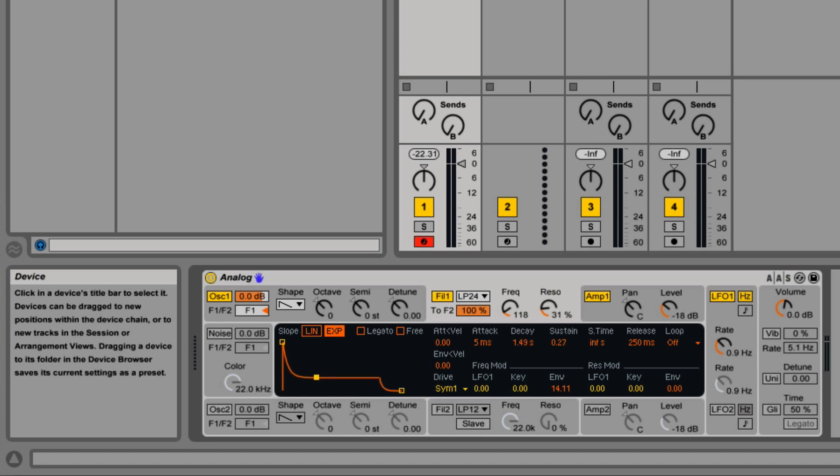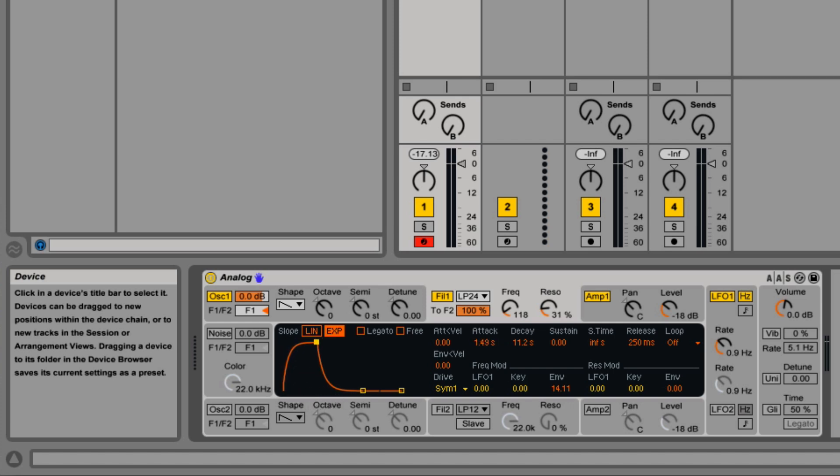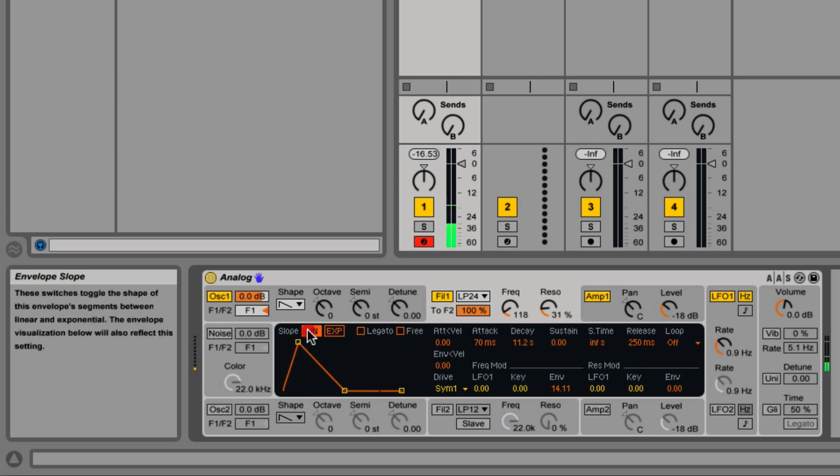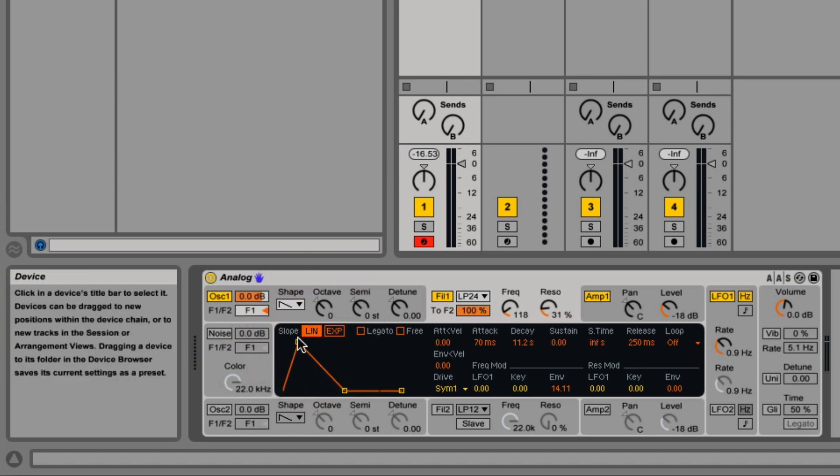So now the filter is going to follow the envelope. The attack is the amount of time it takes to get from the darkest point to the brightest point. Maybe linear would be better to show this. It starts off dark and then ends up being bright at the end.